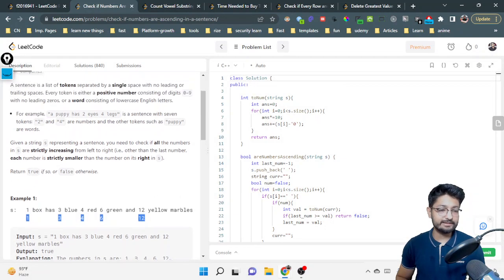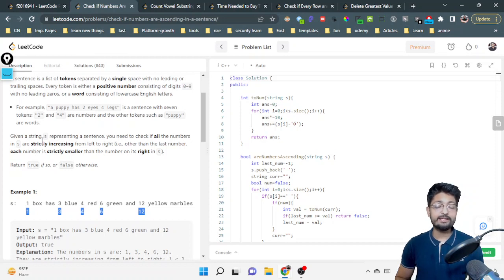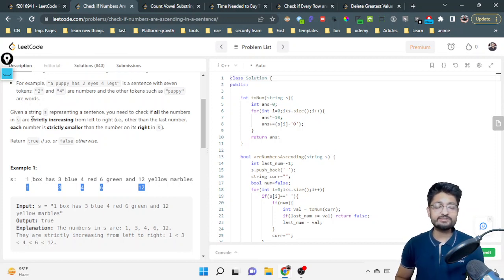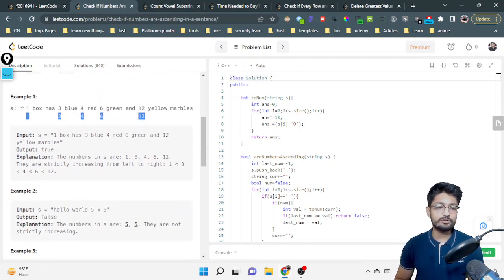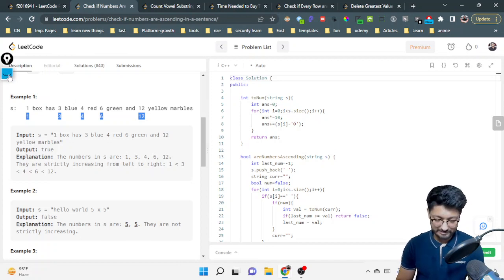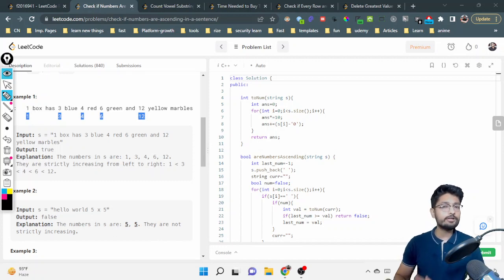In simple terms, given a string s representing a sentence, you need to check if all the numbers in s are strictly increasing. All the tokens which are actually numbers should be in strictly increasing order. You just have to check that particular property. So you simply have to extract out all tokens which are exactly numbers and check whether they are in increasing order or not.